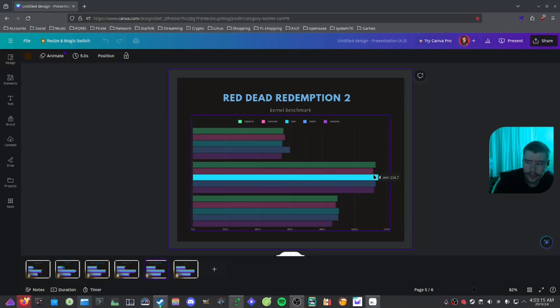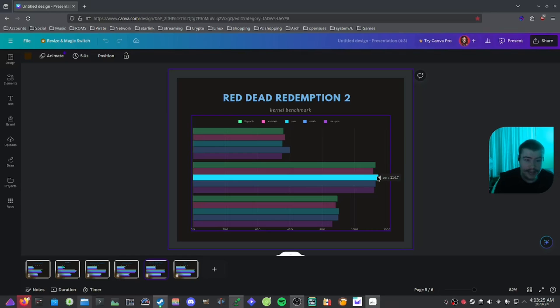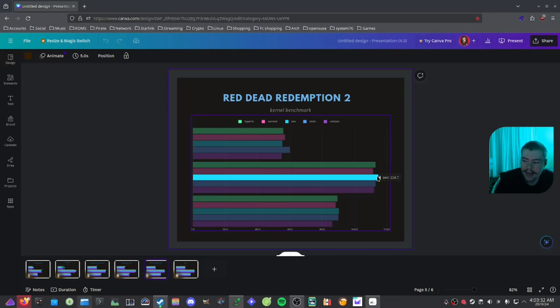So with that out of the way, tell me your thoughts down below what kernel you use on your system, what kernel you prefer when it comes to gaming under Proton, if you actually switch to a different kernel to get better performance out of your games under Proton.